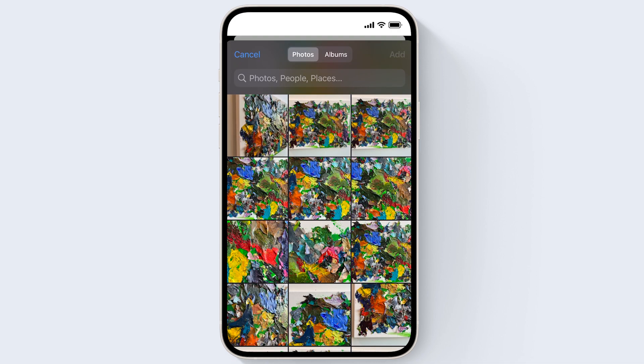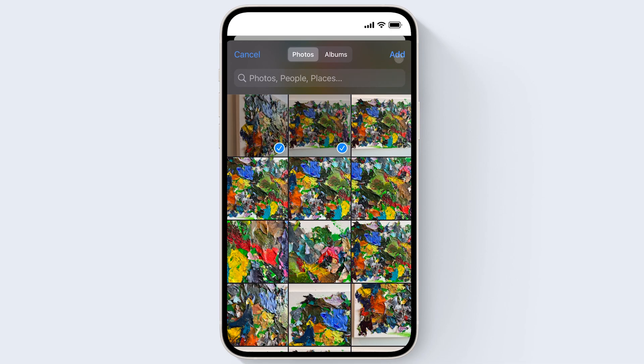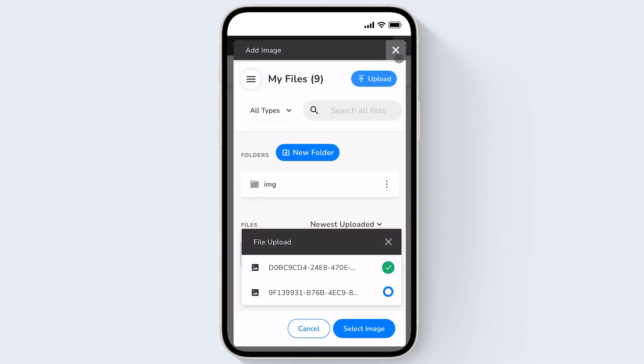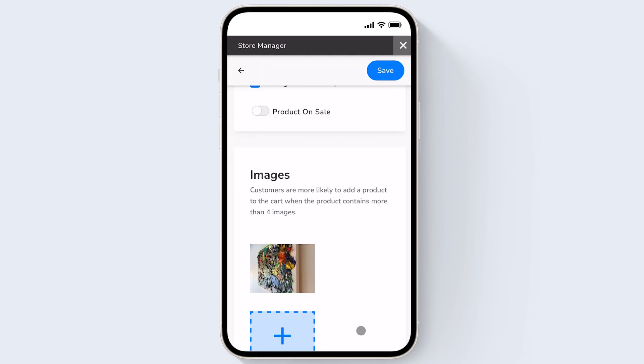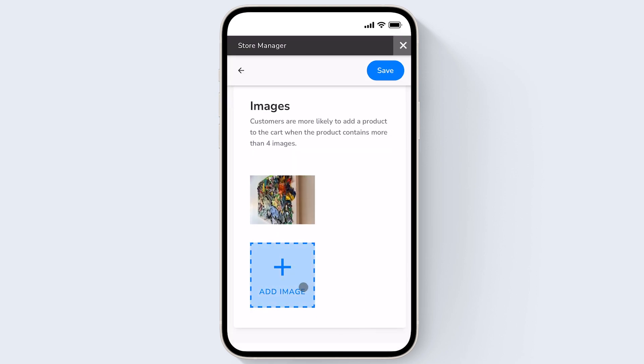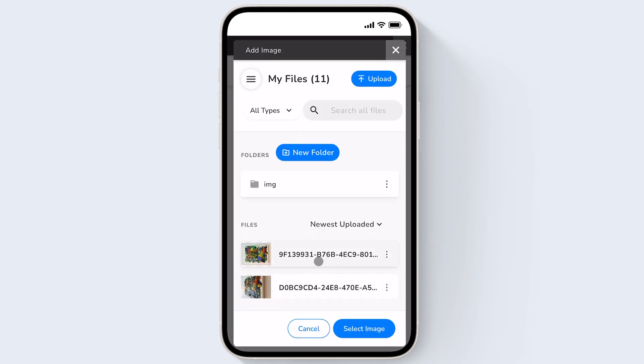So here are the photos on my phone's photo library and I'll just pick a couple of them and then click add. So we'll see that the files have been uploaded. I'll just click the X for that. Now I'm going to select the images that I want to use to showcase my product.